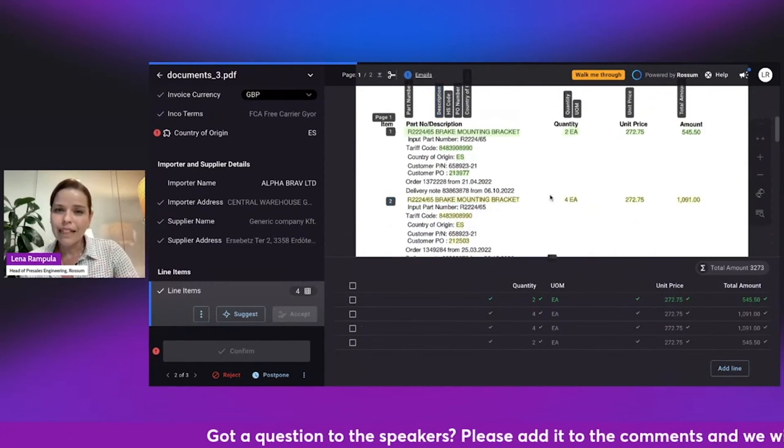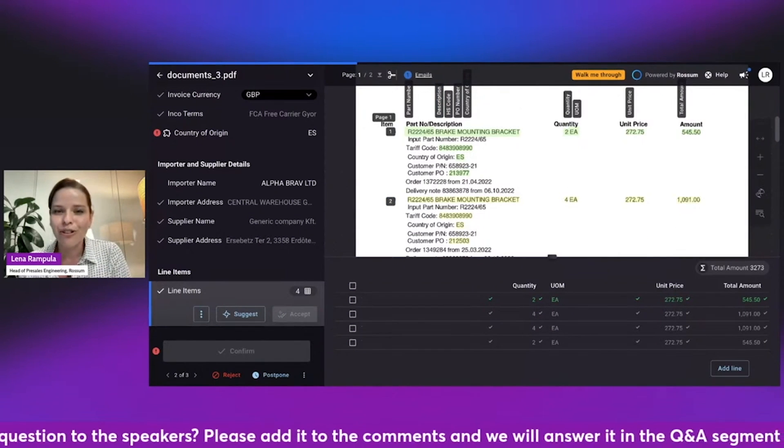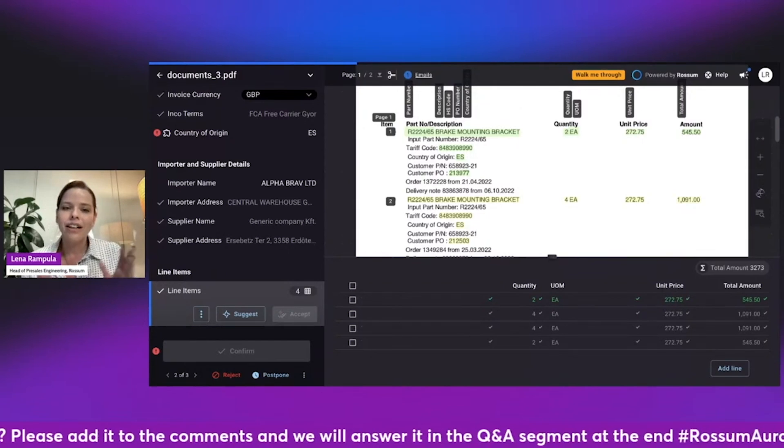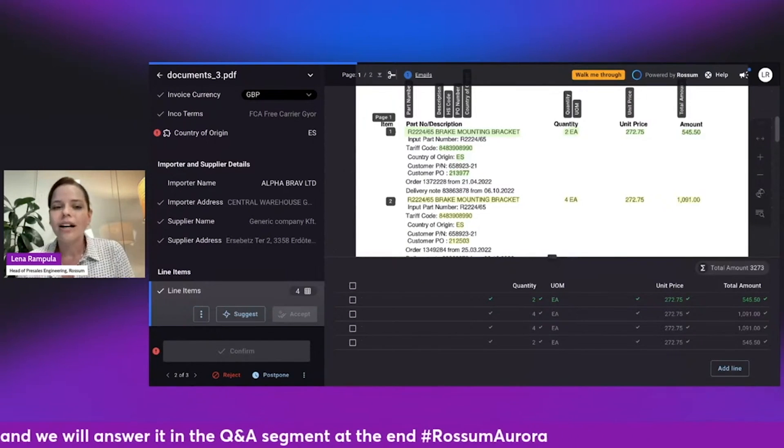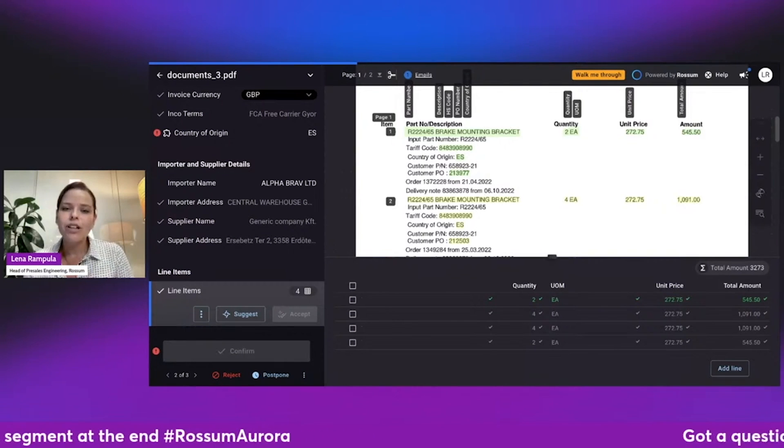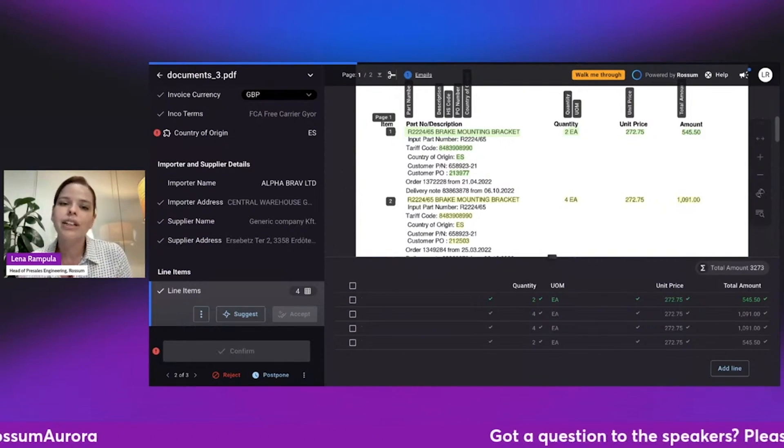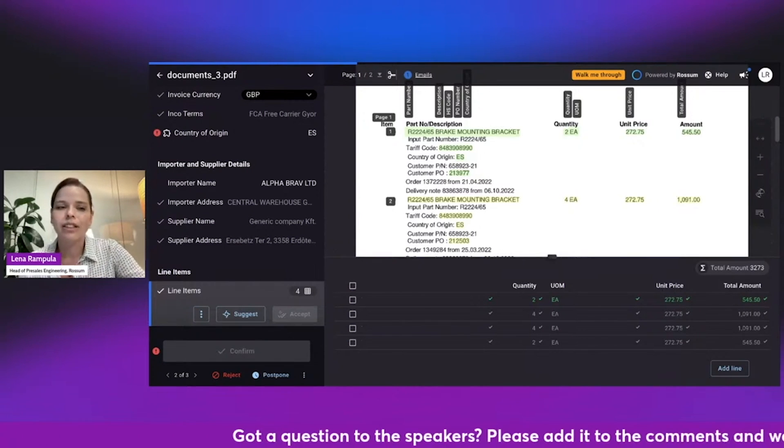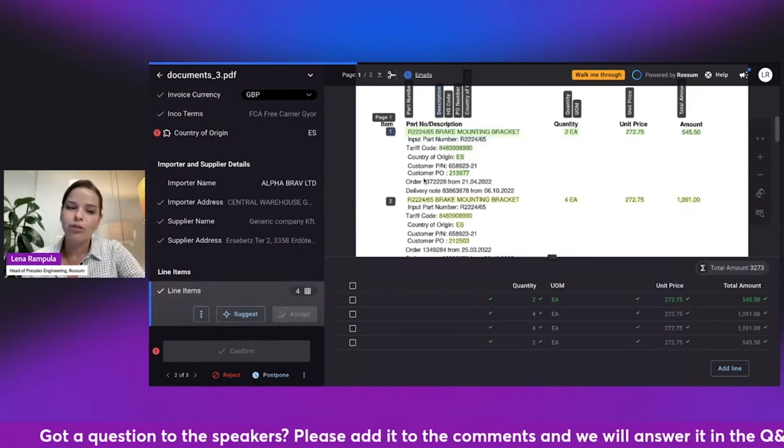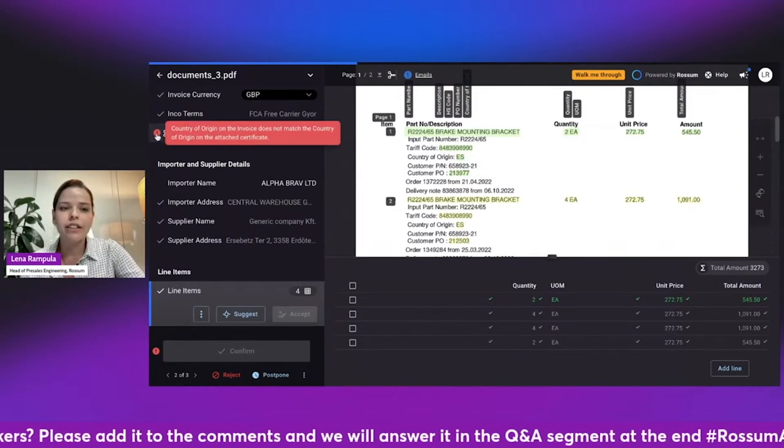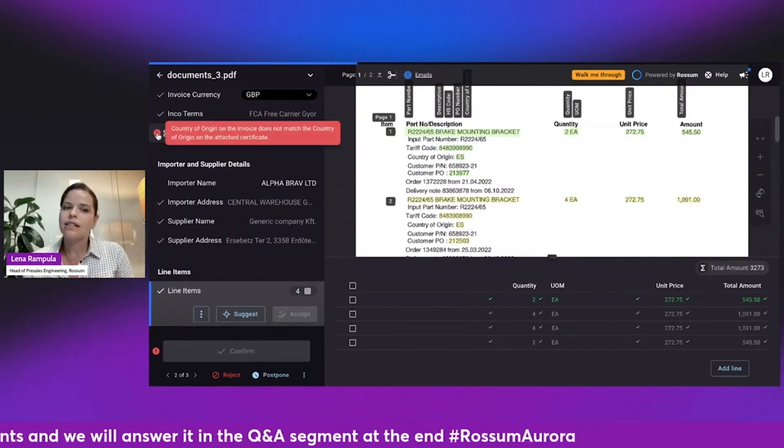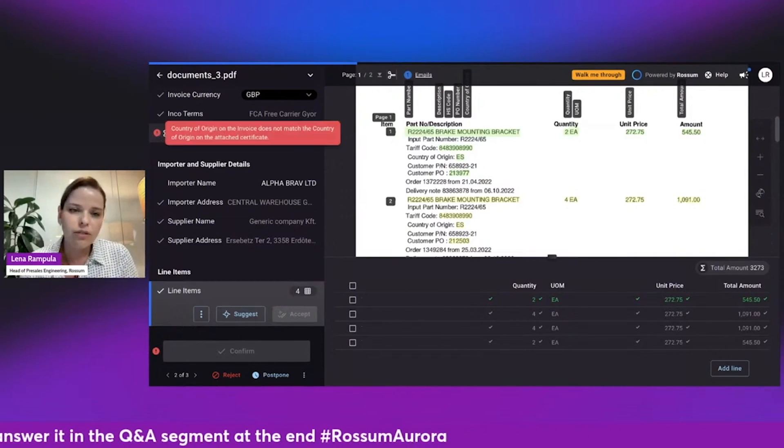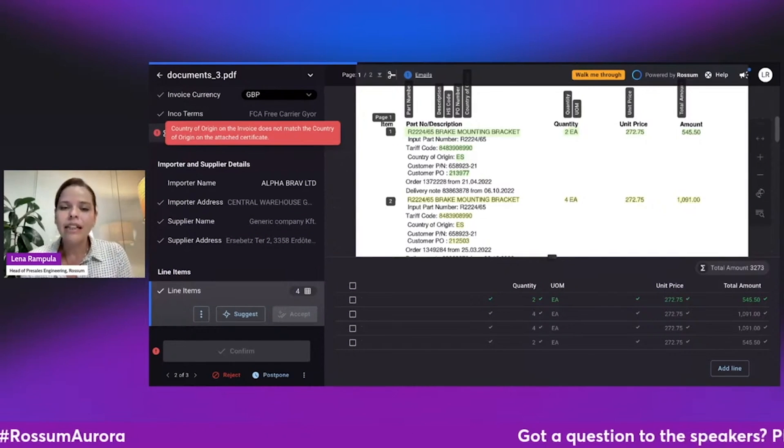Now, let's get to the last part of Rossum Aurora. So we looked at splitting and sorting. We saw how quickly the AI learns and also how easy it is for a user to actually work with Rossum Aurora to teach it how to capture both information in header fields and also in the line items. And then the last part is about communication. So over here, we can see that there is an error next to our country of origin. And it says that the country of origin on the invoice doesn't match the country of origin in the attached certificate.